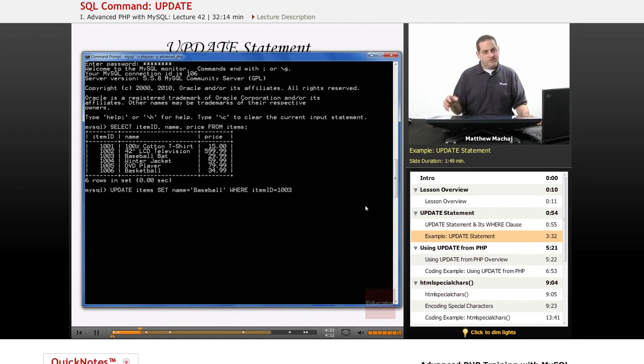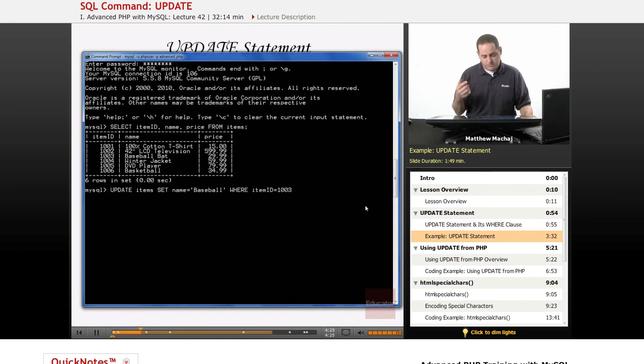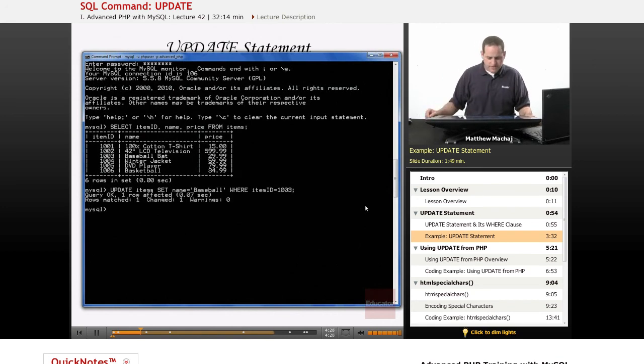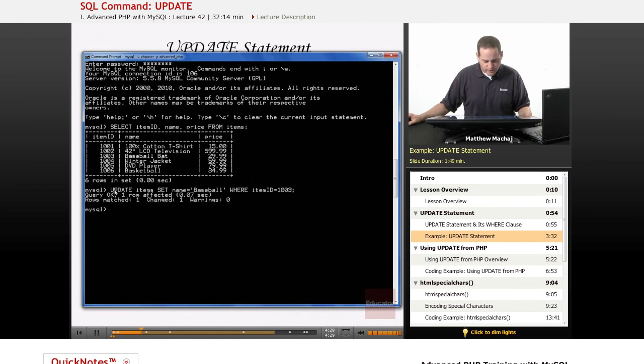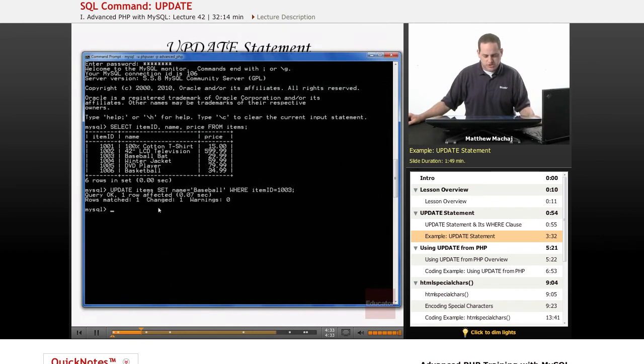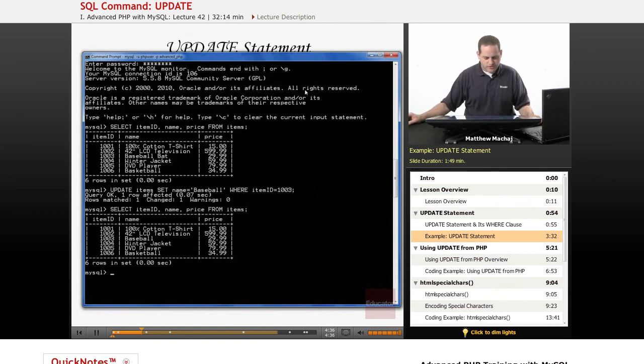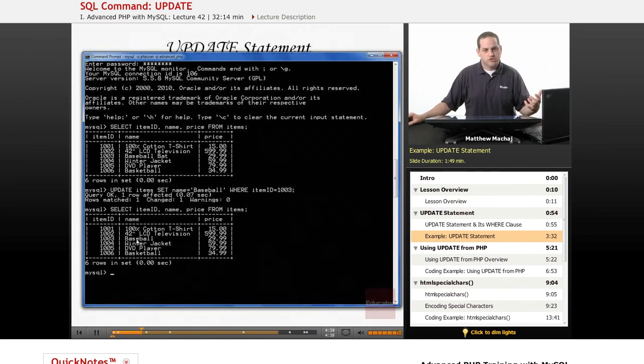Because that item ID is a primary key, we know that this update statement is only going to apply to one row. And when we run it, it's going to say query was okay, one row was affected, one row was matched, one row was changed. If we run our select query again, we can see that now item 1003 is called baseball.